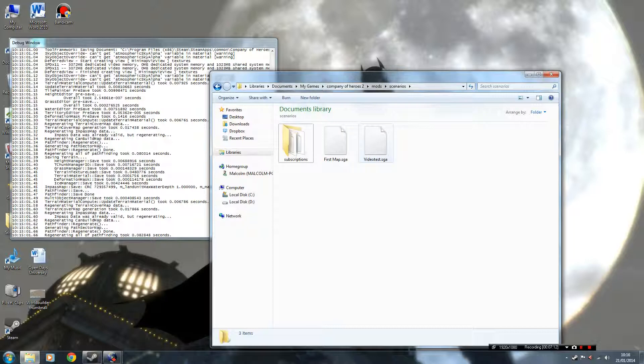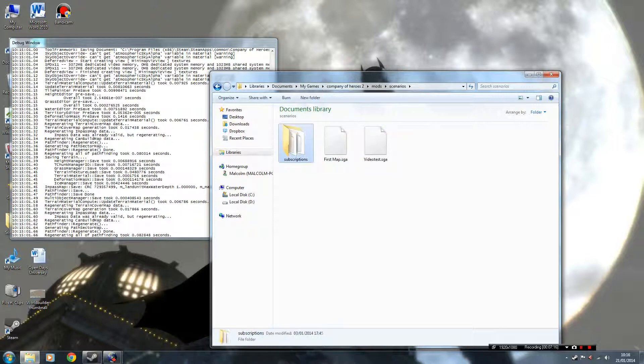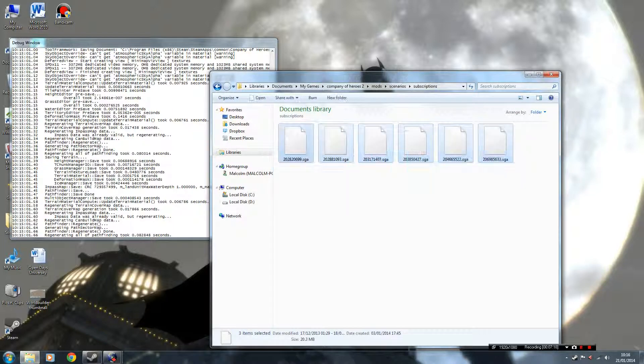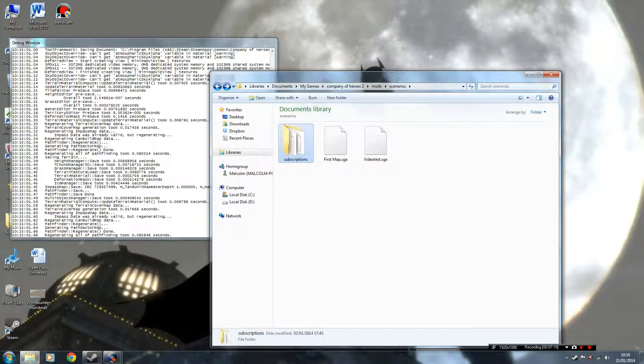As you can see, there's a video test, and there's another one I've done before. Your modded games are also saved in subscriptions there, ones you've downloaded from Workshop.